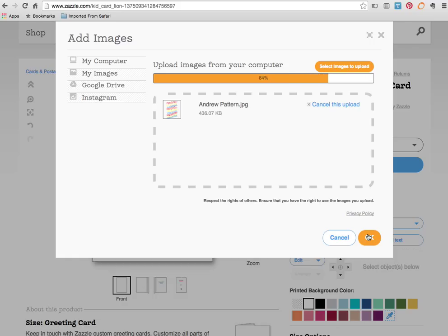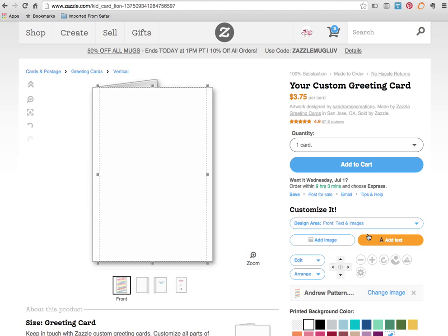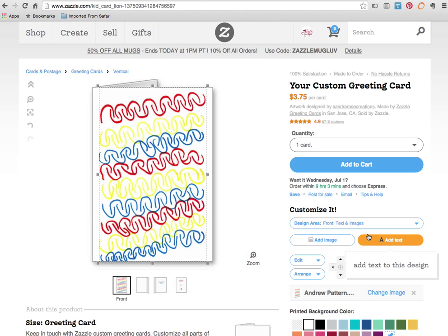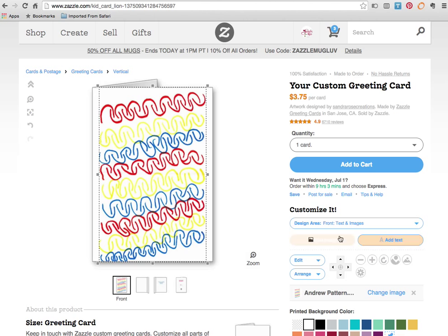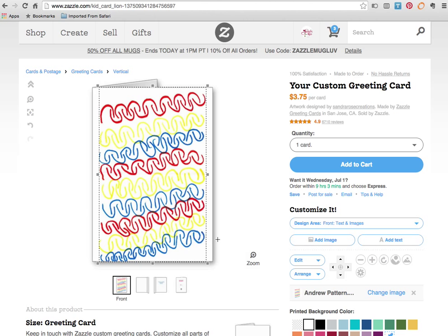Patterns by the way make wonderful cards. You can have either a drawing of something as Isabel did with the lion or you can have a pattern card as Andrew has here and those make wonderful, very professional looking cards. Really cool. So now the magic is beginning to happen. There is the image you can see on the look of the card.